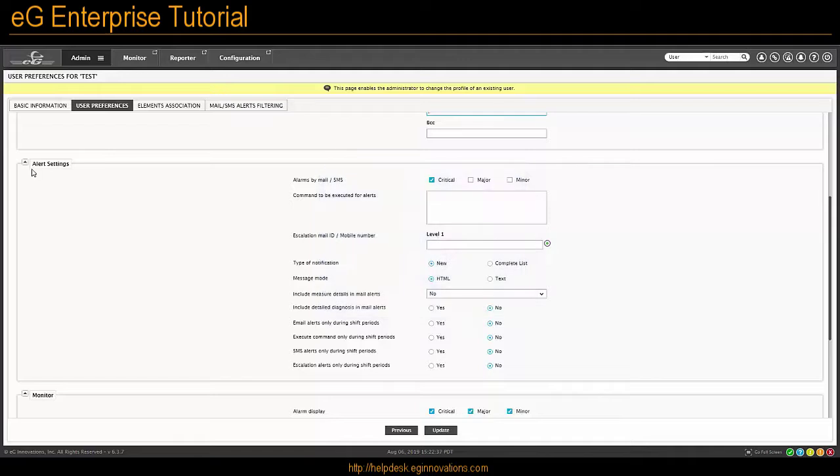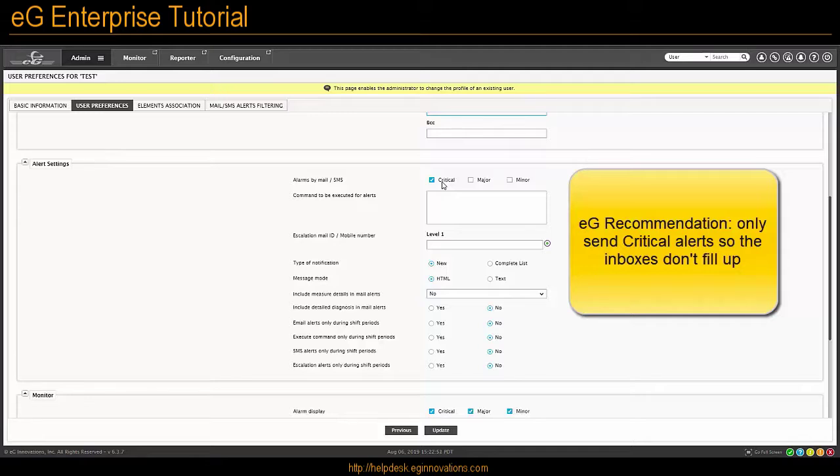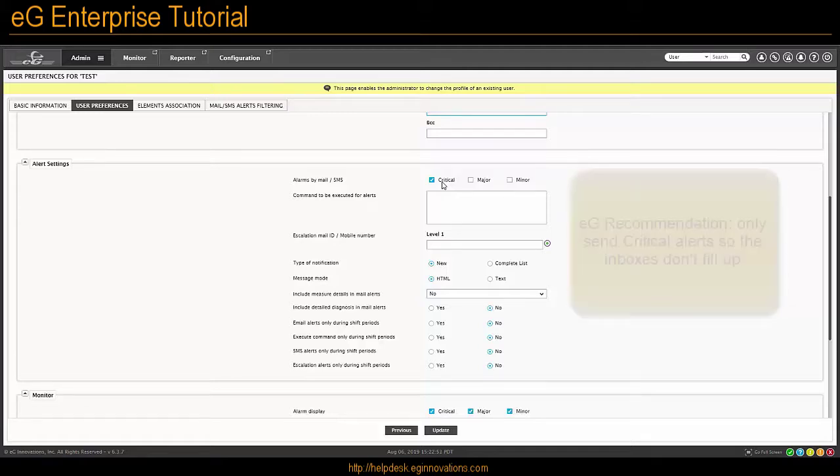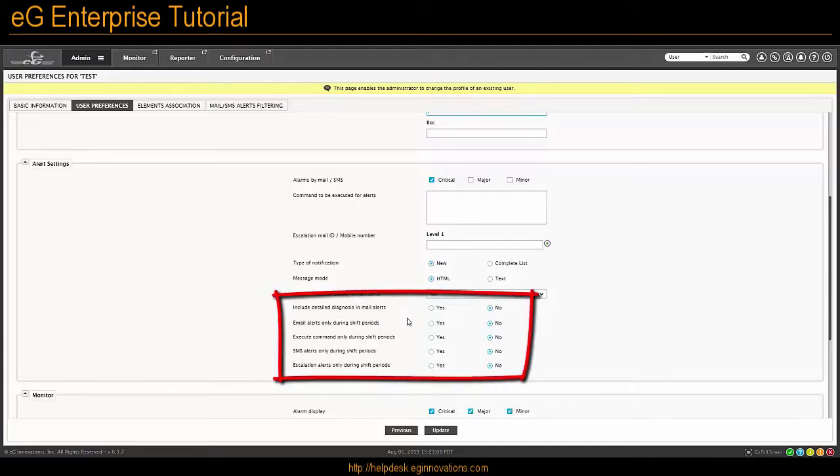The Alert Settings section is for setting up what type of alerts they should be seeing in their emails. In most cases you would only like to get notified when a red critical alert occurs. There are a lot of other options in here. I recommend sticking with the defaults and then coming down to this bottom part and just taking a look at what can be included in the email message.